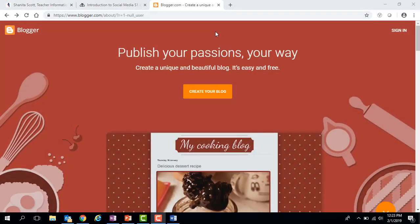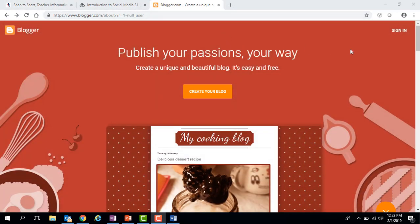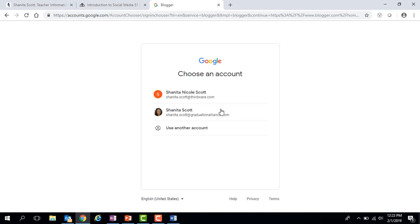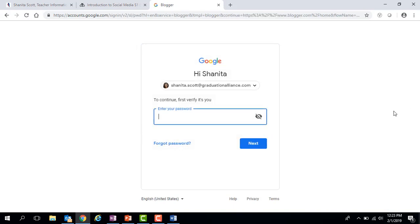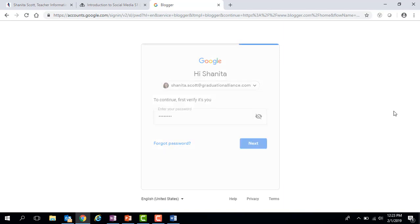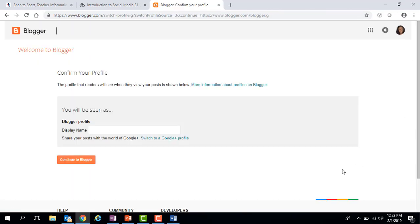From there you're going to go to the blogger.com website. I need to sign in in order to create my blog, so I'm going to click on sign in and go to my Graduation Alliance Google account. I'll sign in here, and then it's asking for a display name — I'll put Shanita Scott and continue to Blogger.